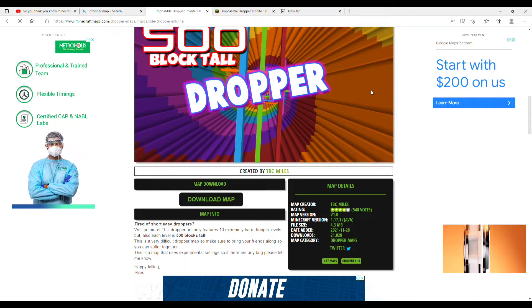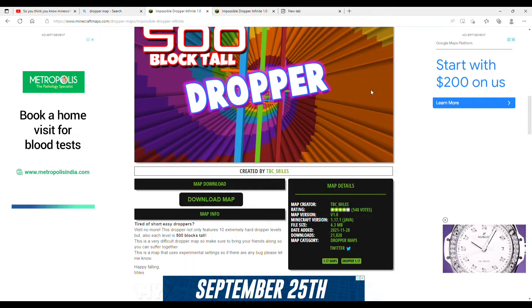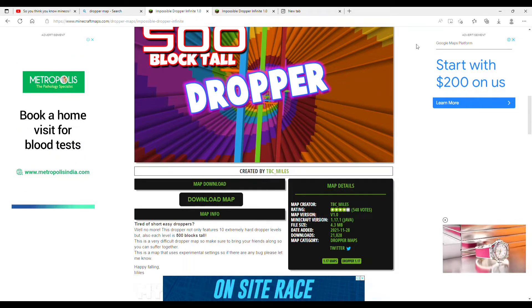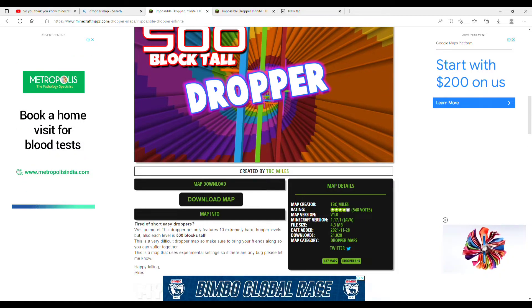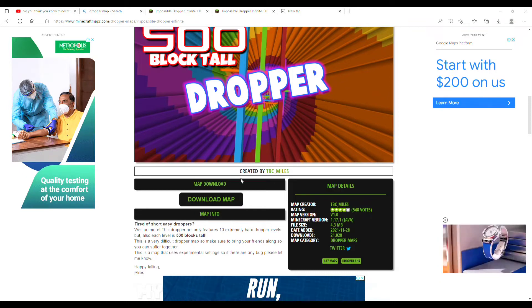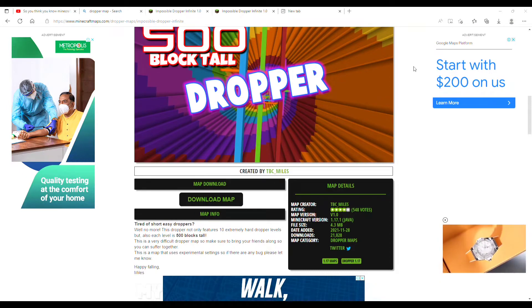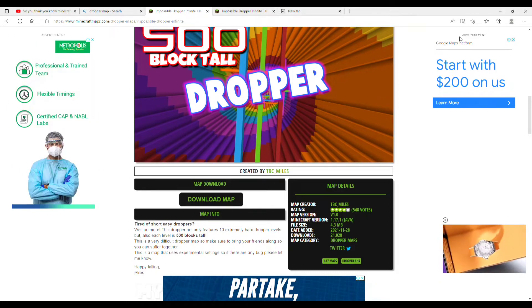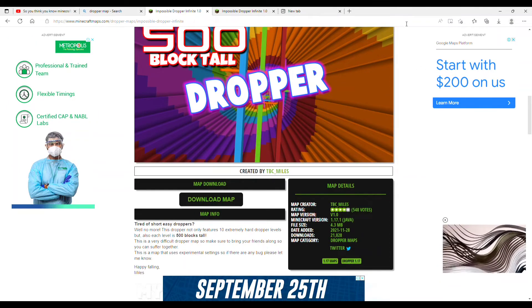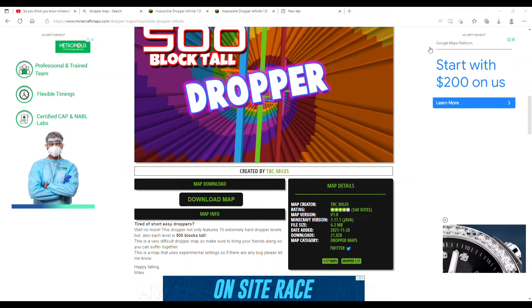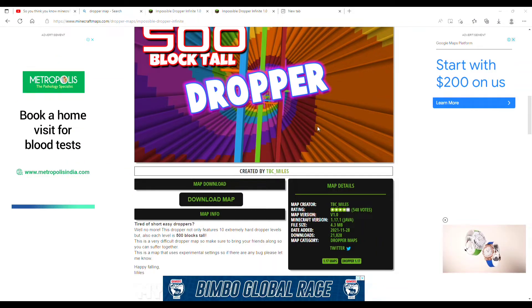And when you click on it, you will start the download. It has already installed. Then you will click on it.